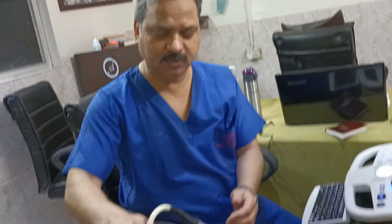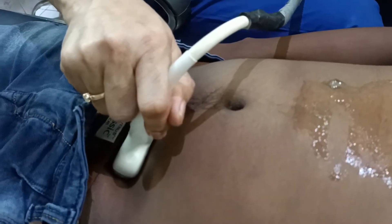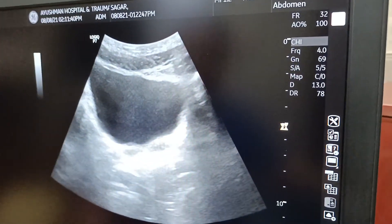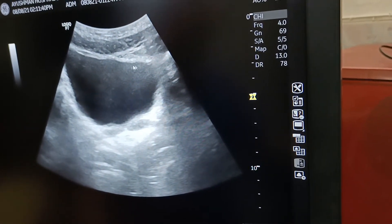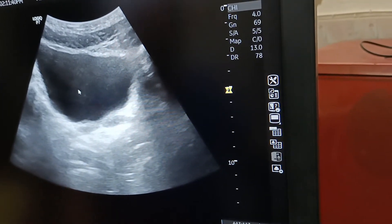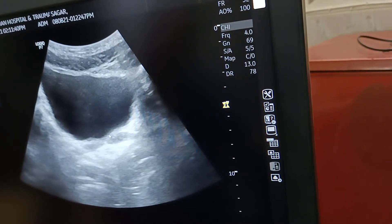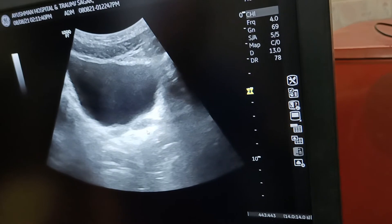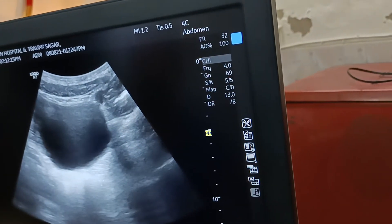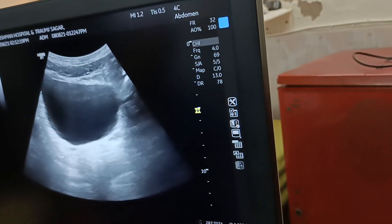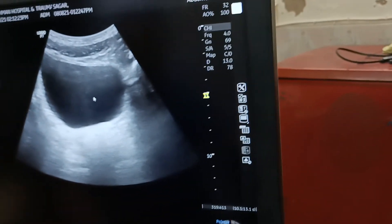Now coming to the fourth view: the pelvic view. Just keep the probe just above the pubic symphysis and push slightly toward the pubic symphysis. What you see on the screen is the urinary bladder. As the fluid appears black on ultrasound, the black thing we are seeing is the urine inside the urinary bladder. In case of bleeding in the pelvic cavity due to trauma, you will see blackening of the surrounding structures around the urinary bladder — above, here, or downward. Memorize this image, because this is a well-formed urinary bladder with urine contained inside it.